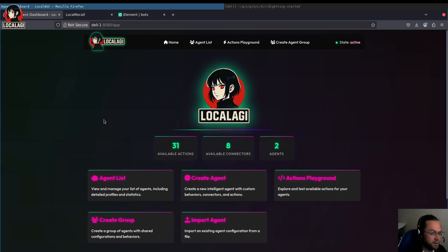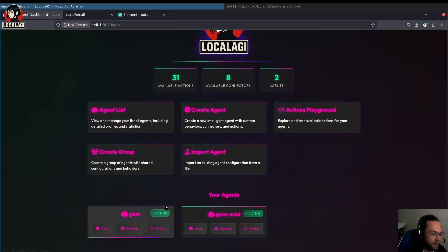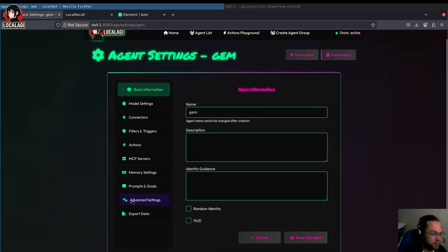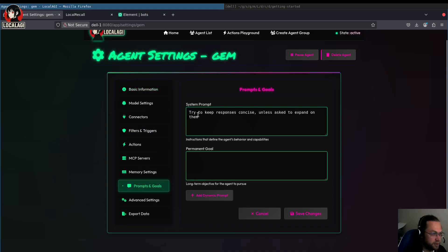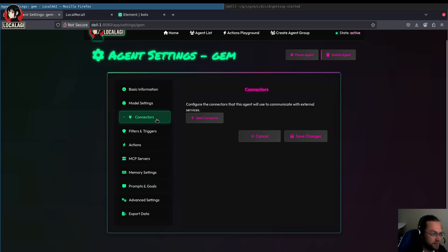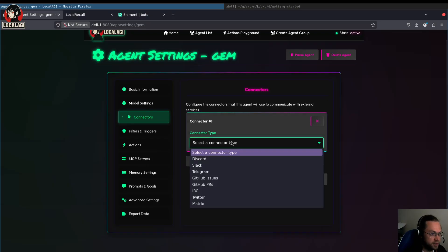So first of all, I've already partially set up an agent. When we go to its settings, so far all I've done is create it and I've got a system prompt to make it less verbose. The first thing we need to do is we need to let it connect to something.